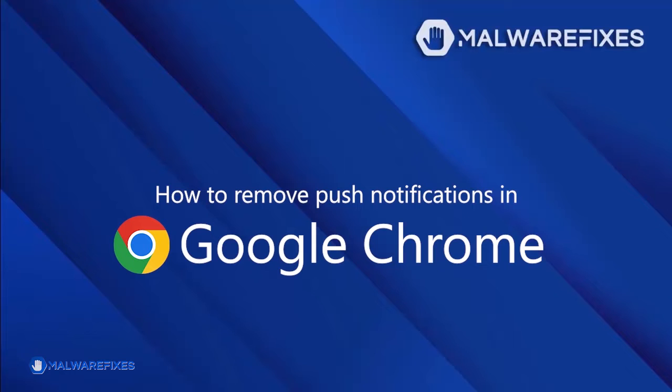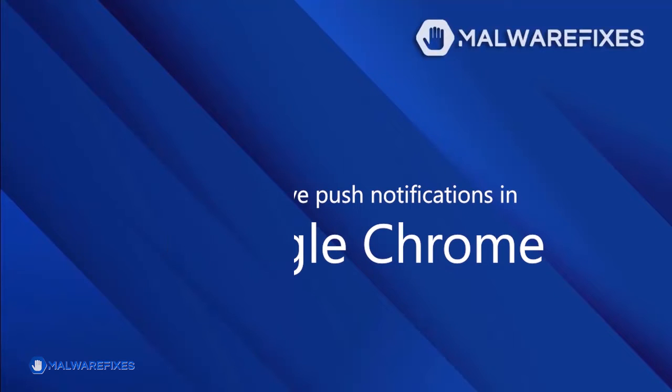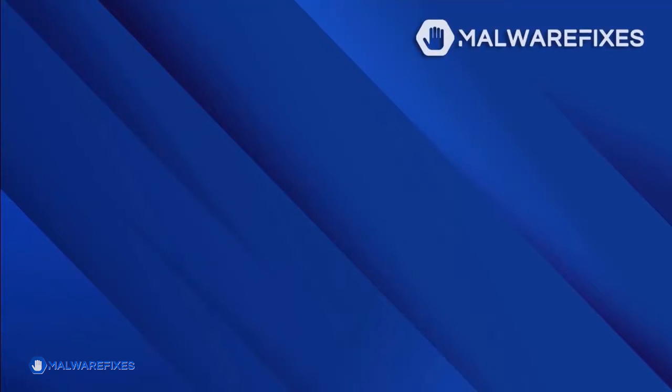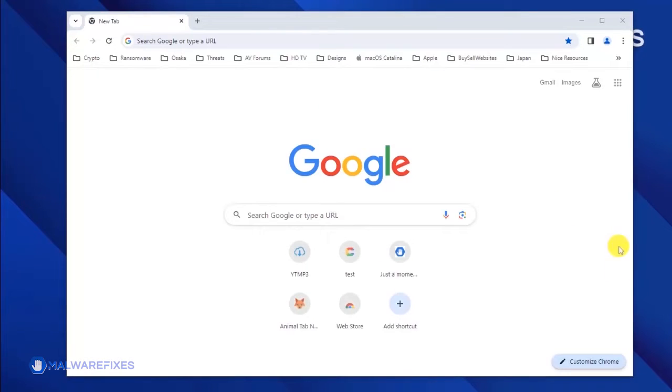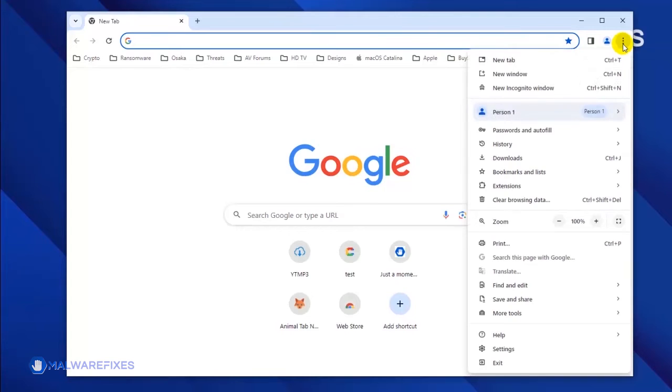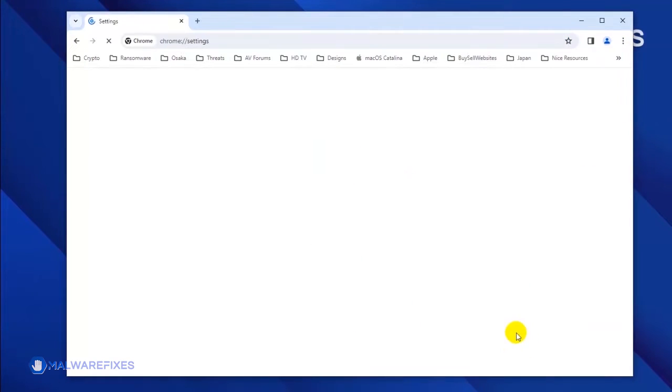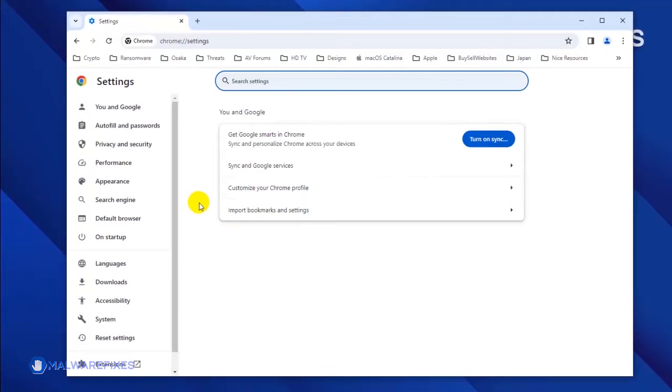To remove the malicious push notifications from the Google Chrome browser, please follow these steps. Open the Google Chrome browser. Click on the ellipses icon located on the upper right corner of the browser. Click Settings from the drop-down list.